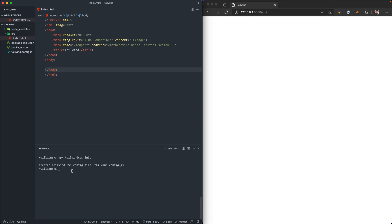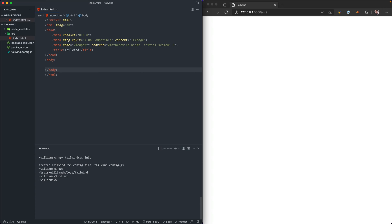We're going to jump back down to our terminal. We're just going to check our present working directory and we're going to cd into source. The reason that we're going to do this is because we'd like to create another file called input.css. This would be called anything that you really want, but this is going to be where we're going to house all the different layers or components that are available for Tailwind CSS. We're going to create a file—we're going to say touch—and we're going to call this one input.css.